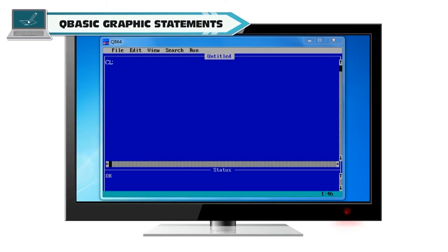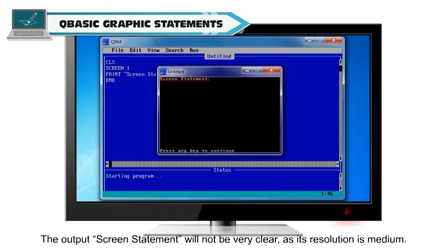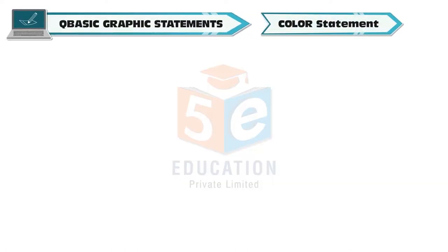Example: CLS, SCREEN 1, PRINT "Screen statement", END. This will be the output. The output screen statement will not be very clear as its resolution is medium. For higher resolution, change it to a higher screen resolution screen mode.